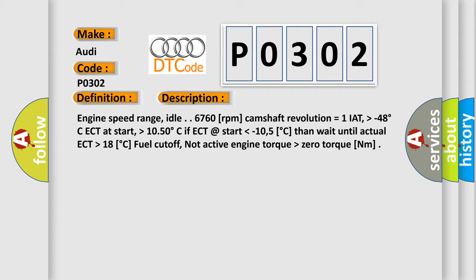If ECT at start lower than minus 10.5 degrees Celsius, then wait until actual ECT higher than 18 degrees Celsius. Fuel cutoff not active, engine torque higher than zero nanometer.